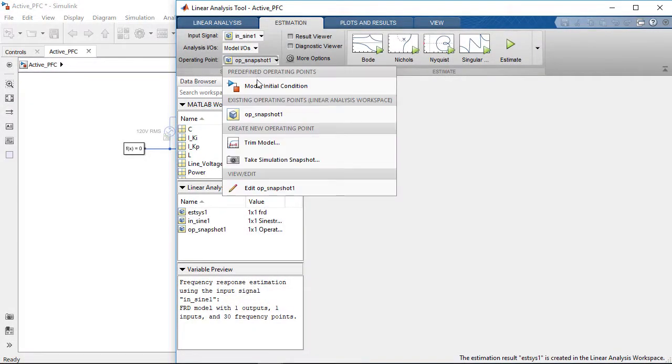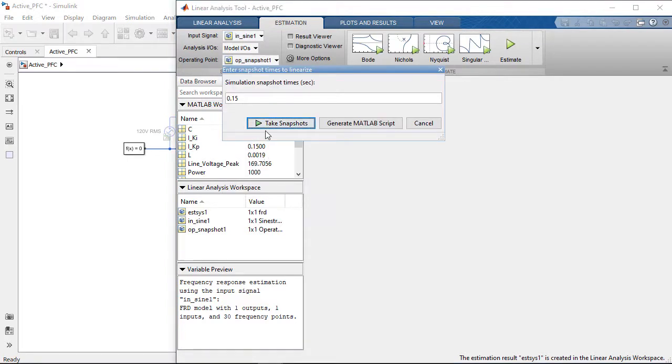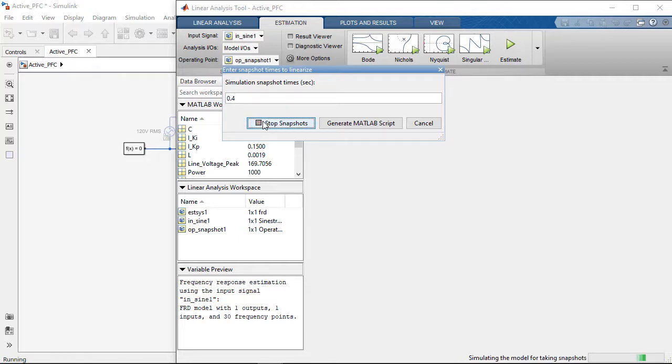The simulation reaches steady state at around 0.4 seconds, so we will tell the linear analysis tool to start the frequency response estimation at around that time.